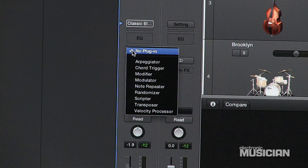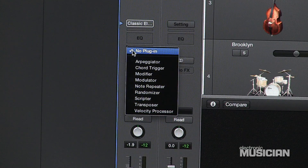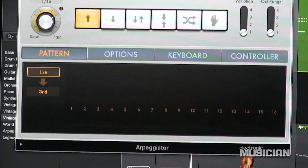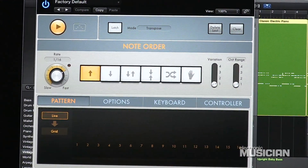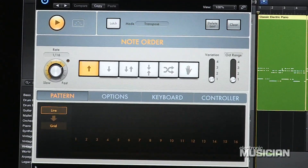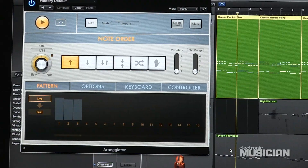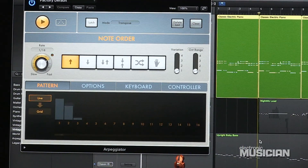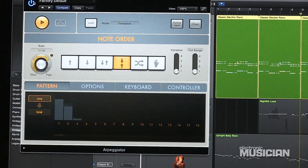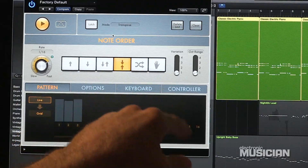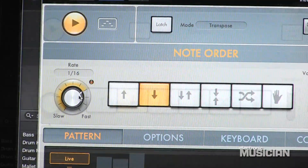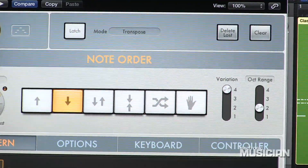Another new feature in Logic Pro X are the MIDI plugins. Logic includes a number of plugins that enhance your MIDI performance — these include an arpeggiator, a modulator, a transposer, a chord trigger, a randomizer, and even a Scripter, which allows you to create a new MIDI engine by scripting your own plugin. As my piano part plays, now it's got a little bit of arpeggiation. I can turn that off and put it back on. The arpeggiation is based on the rate set here, the note order, the kind of variation you want, and how many octaves are involved — very common arpeggiator features in a MIDI program.